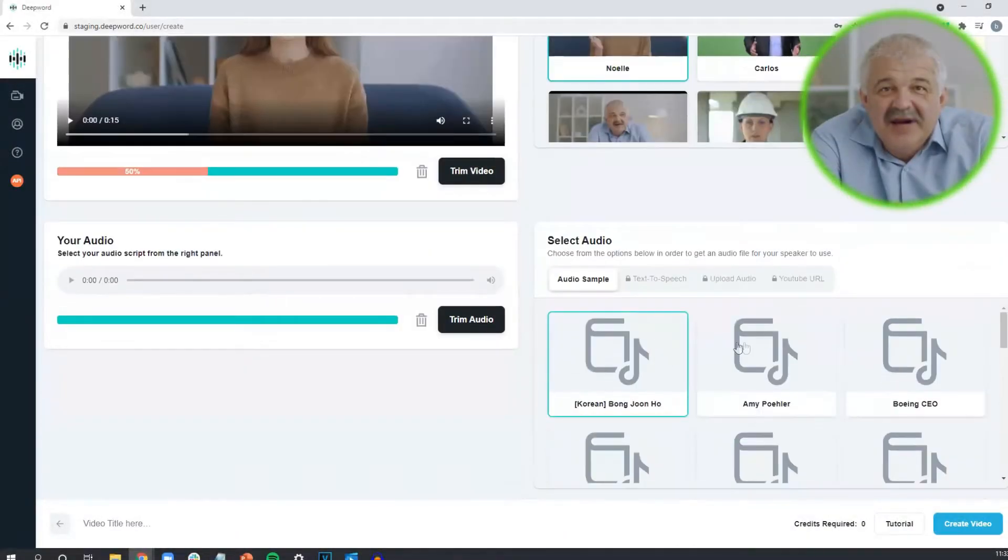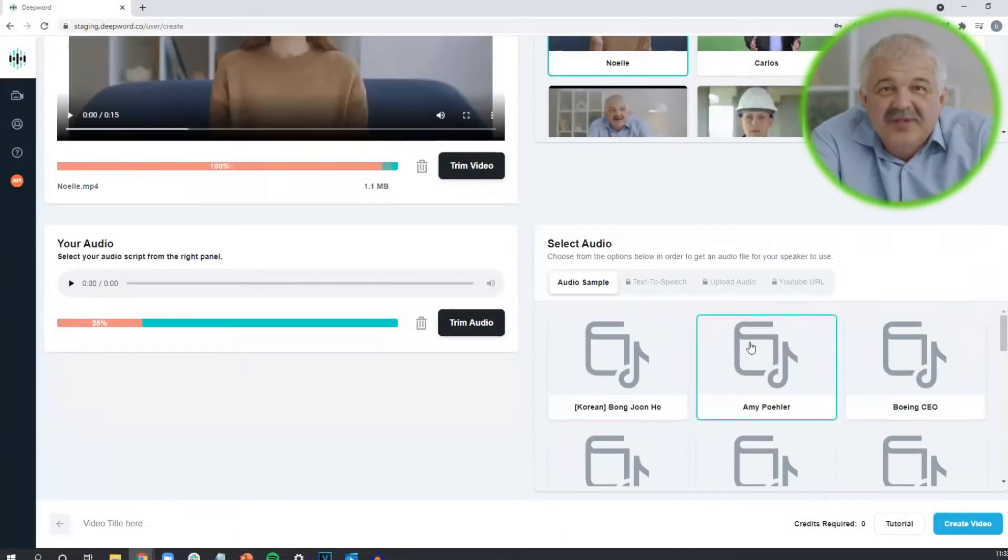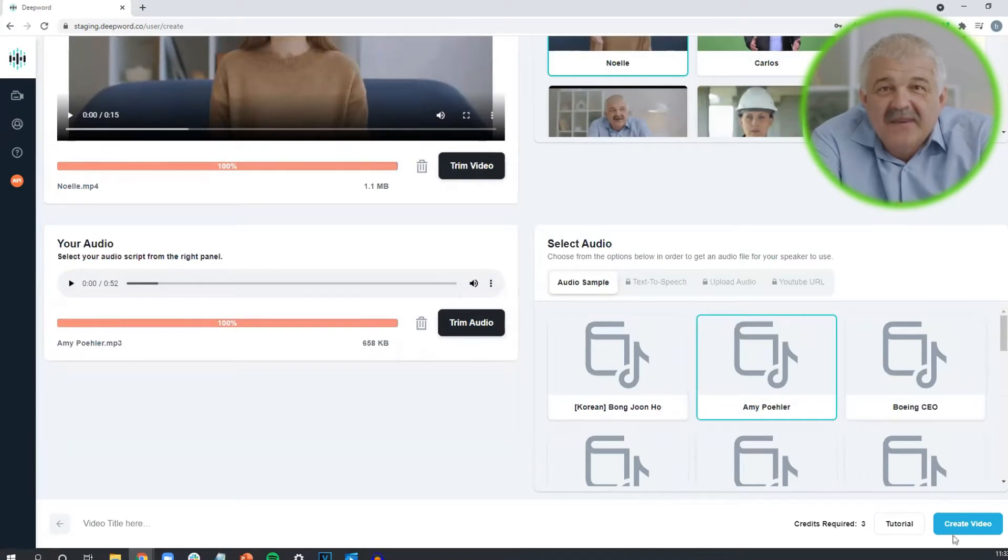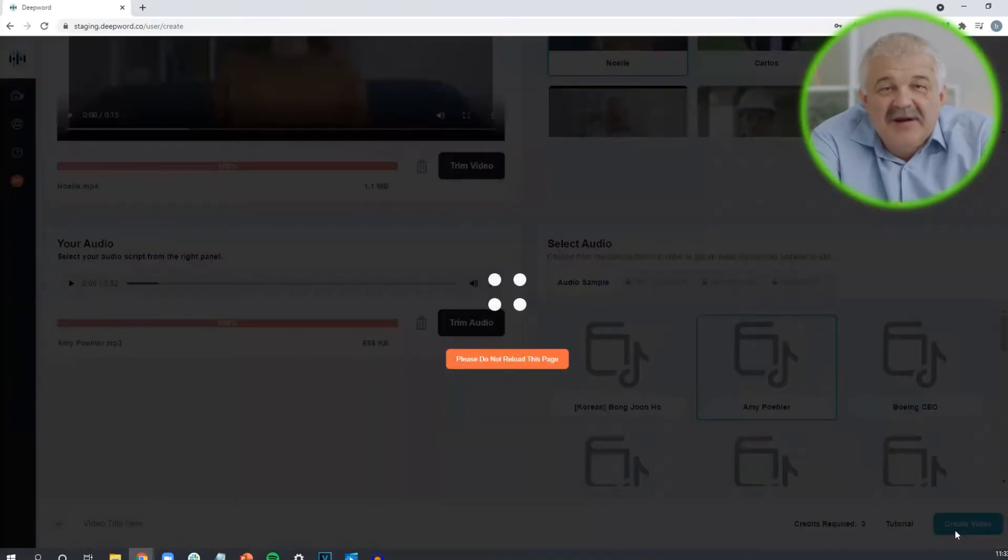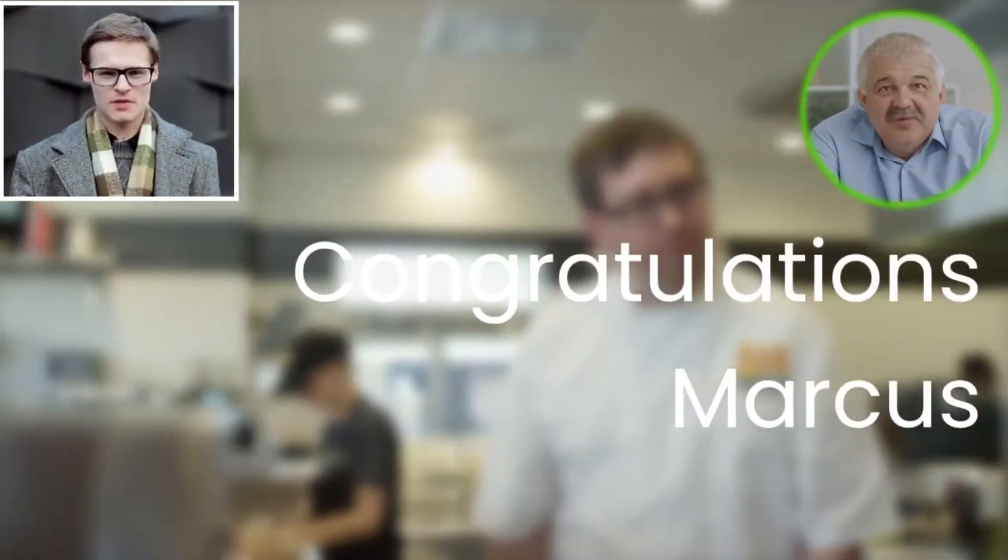While you can create these videos on our website, deepword.co, if you require scaled video production for individual customers, employees, or sales prospects, either within or outside your own native applications, you can use this Python package to do just that.